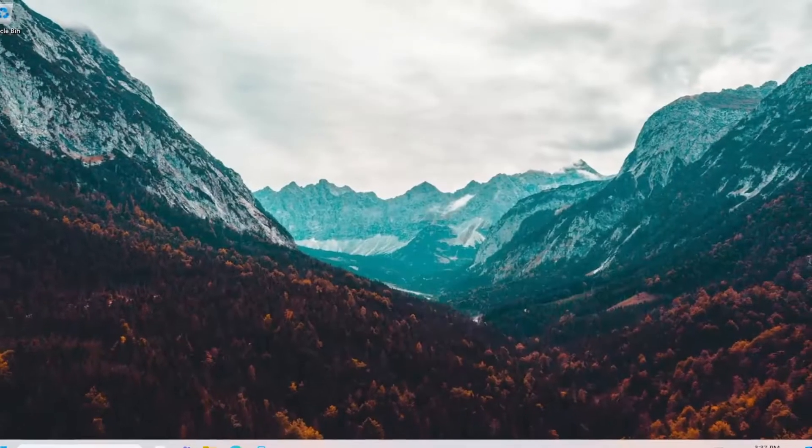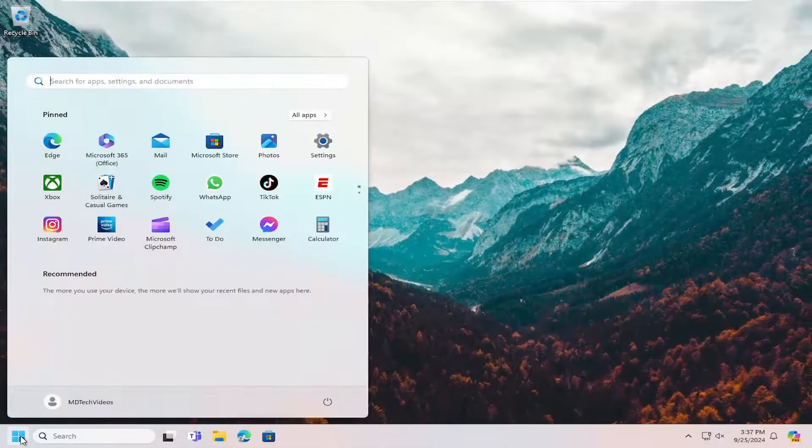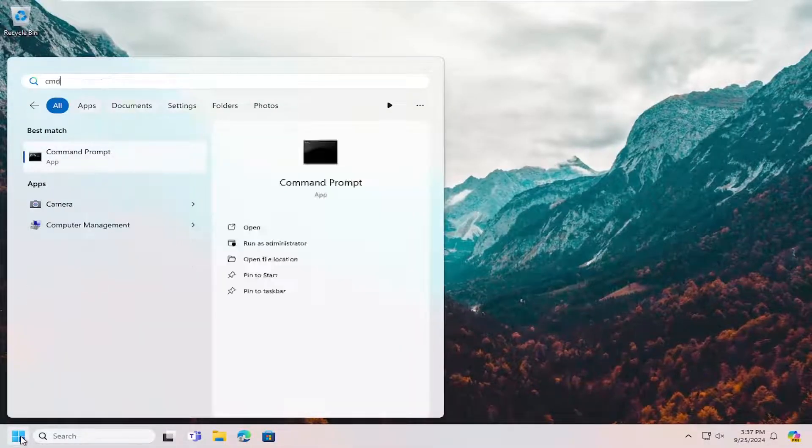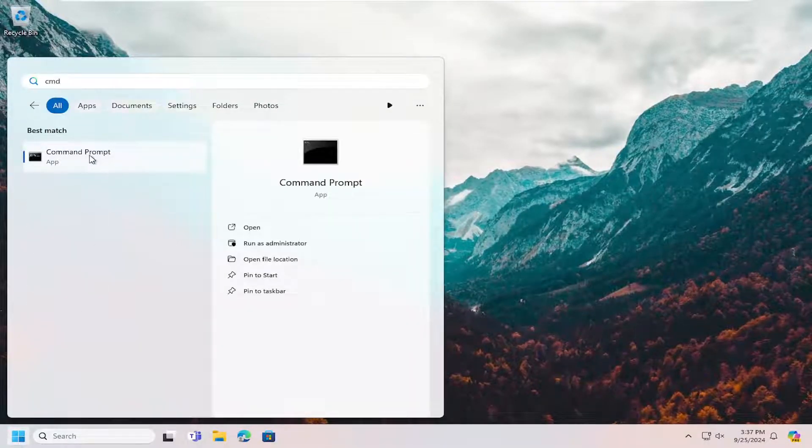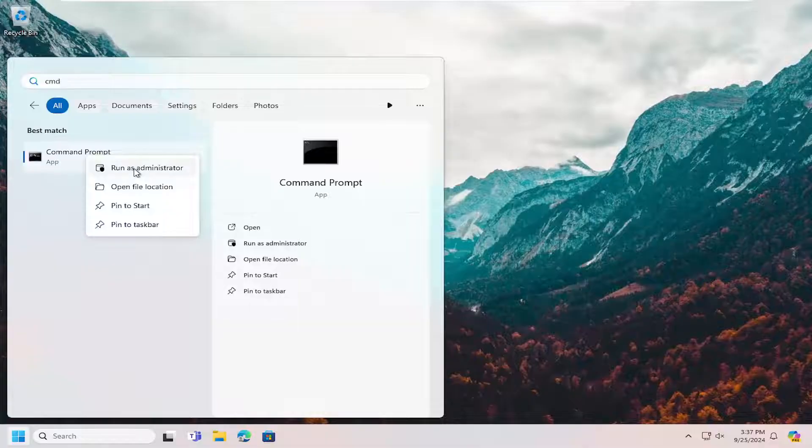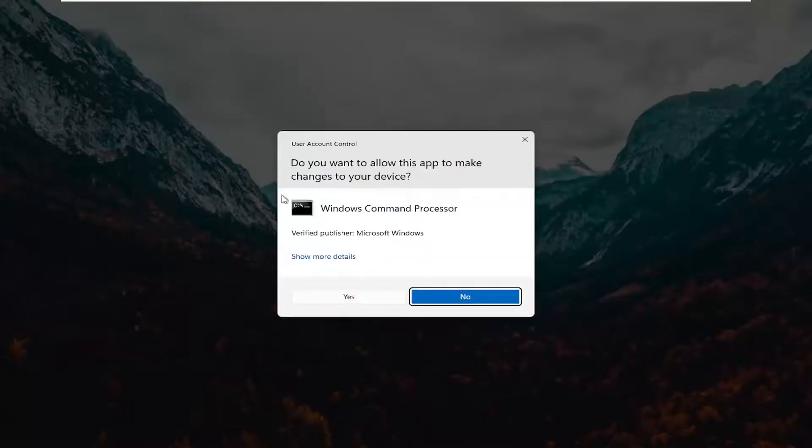If not, you may want to open up the search menu and type in CMD. Best match will come back with command prompt. Right click on that and select run as administrator.